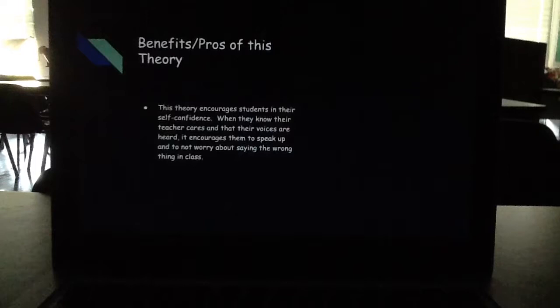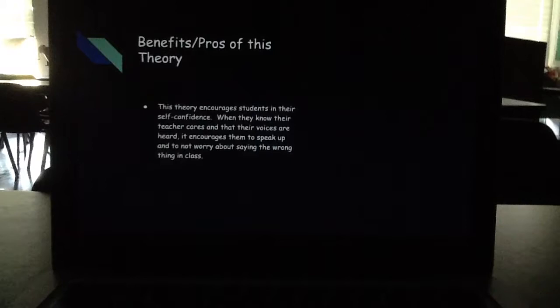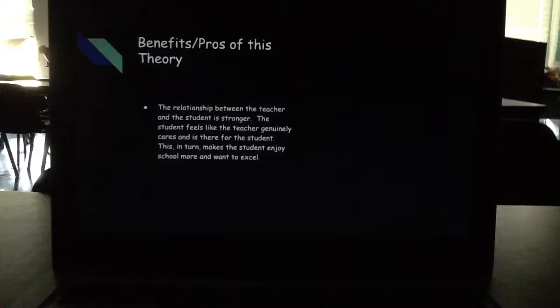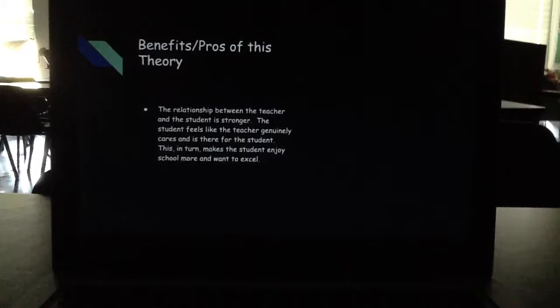One benefit of this theory is that it encourages students in their self-confidence. When they know their teacher cares and that their voice is heard, it encourages them to speak up without worry about saying the wrong thing in class. Another benefit is that the relationship between the teacher and the student is stronger. The student feels like the teacher genuinely cares, which in turn makes the student enjoy school more and want to excel.